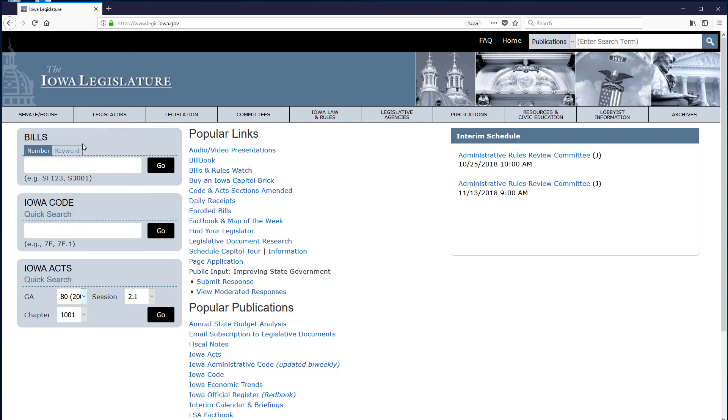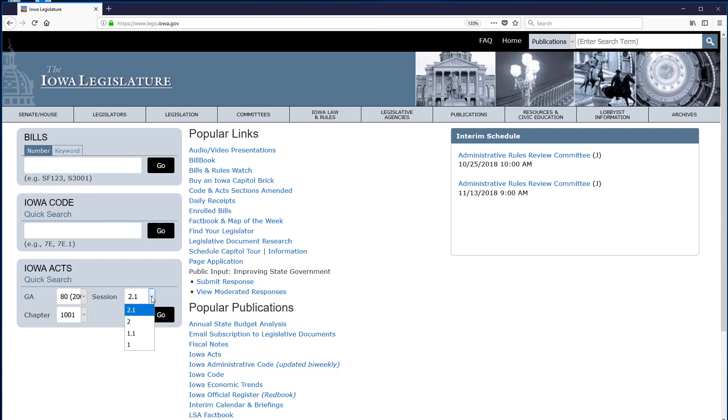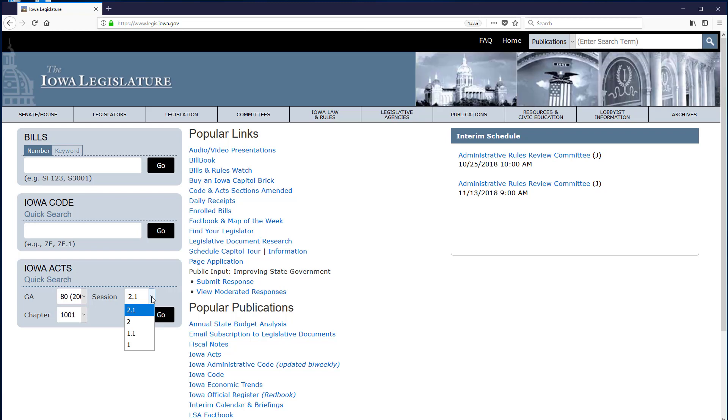Once I click on that choice, the options in the Session box have changed, and I can pick from 1, 1.1, 2, or 2.1. Each General Assembly covers two years and starts in an odd-numbered year. So, 1 represents the first session or year of a General Assembly, in this case 2003, and 2 represents the second session or the year of 2004.